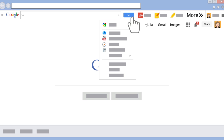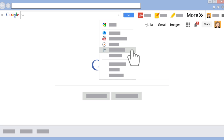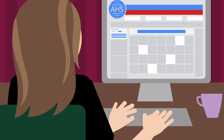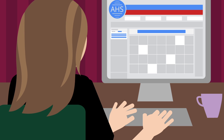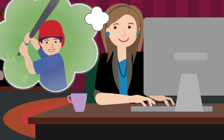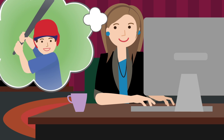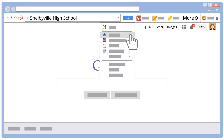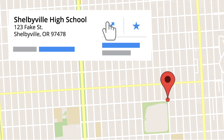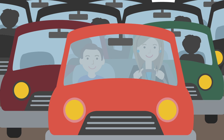You can also search specific Google sites such as images, news, and maps. So when you're checking your kid's school calendar and see Ethan has an away game coming up, you can quickly look up the location in Google Maps, get your directions, and be on your way.